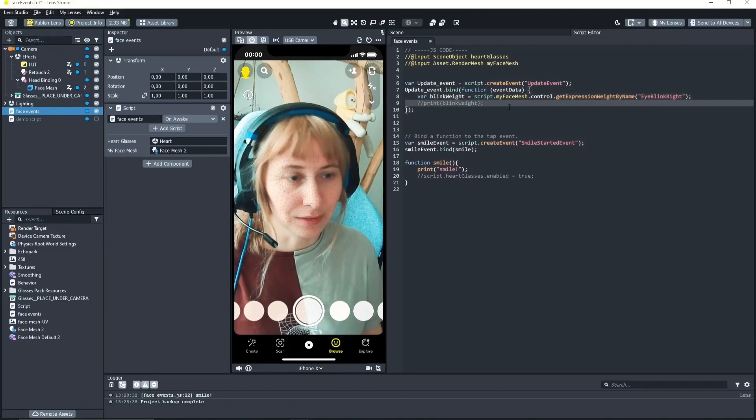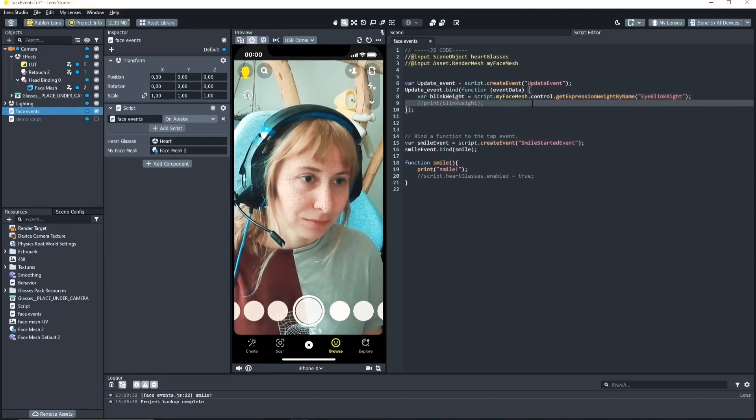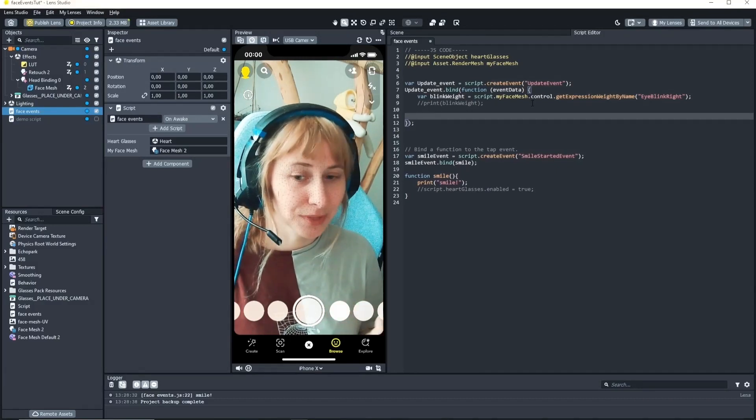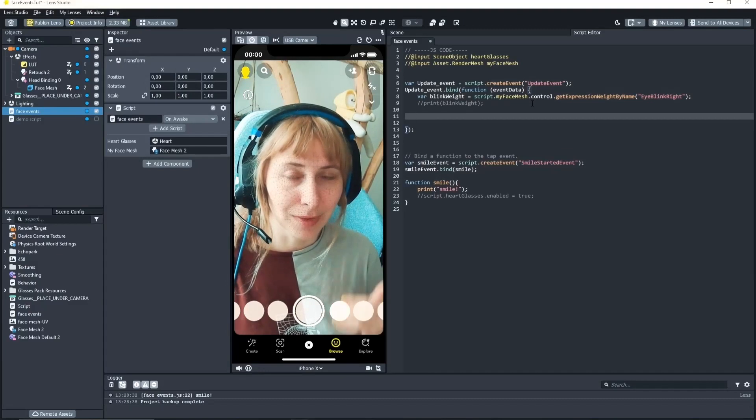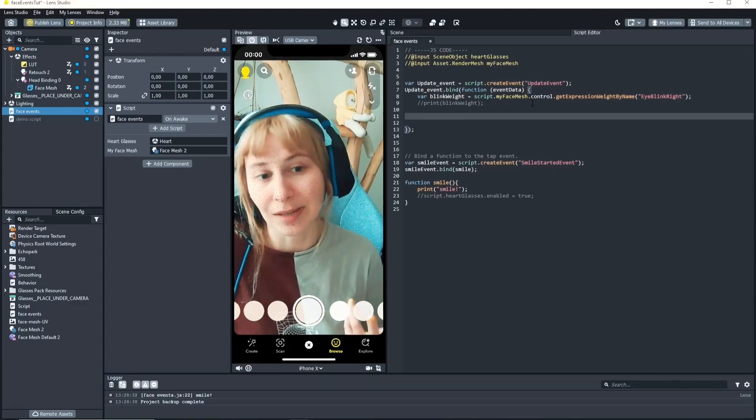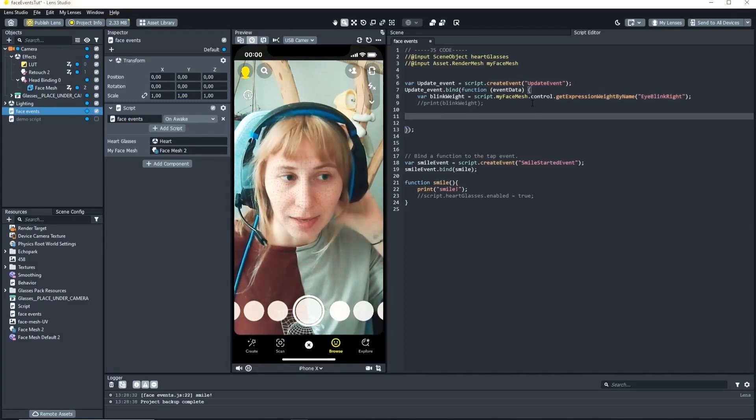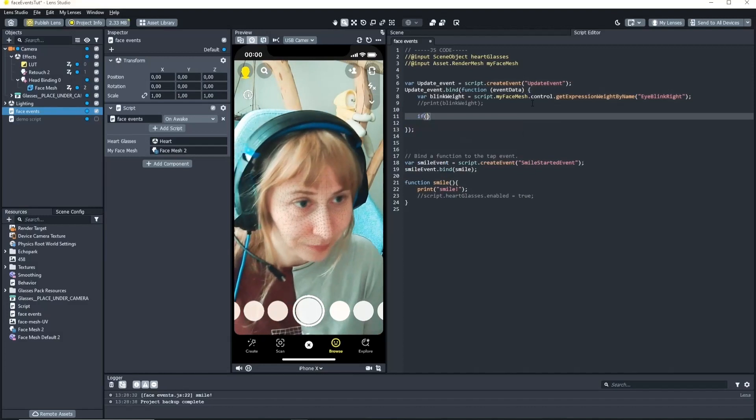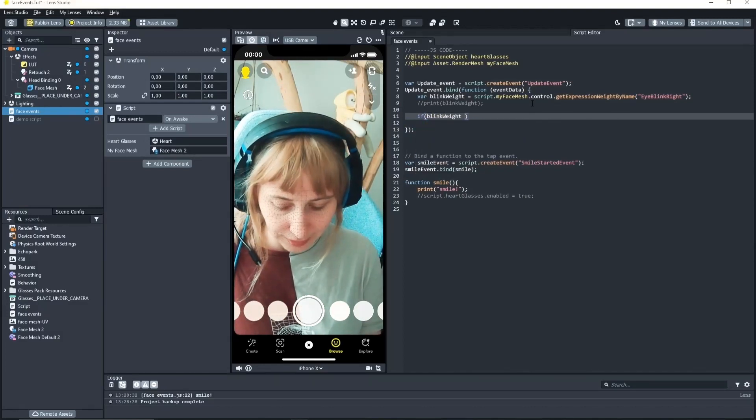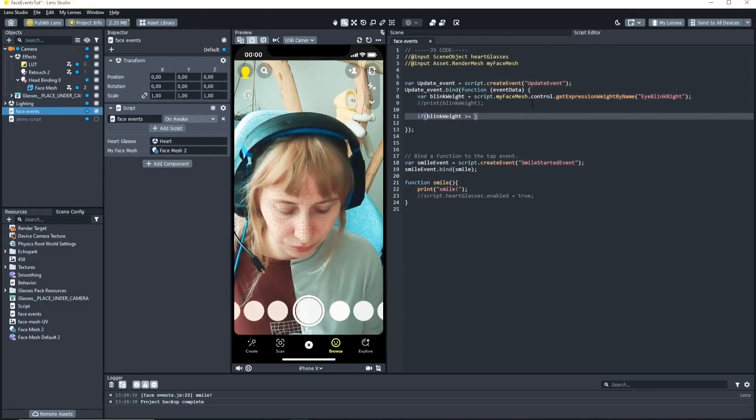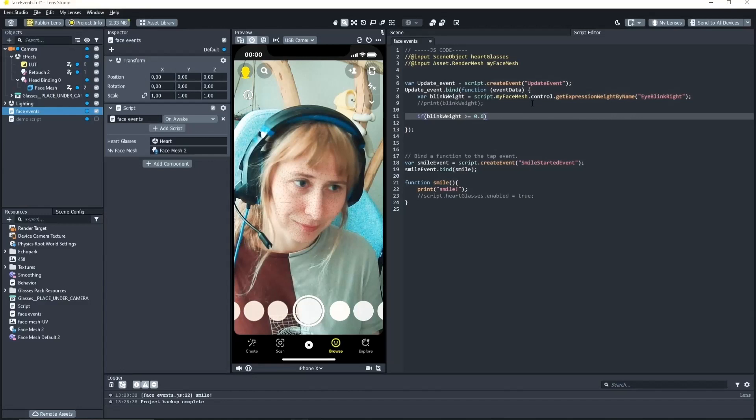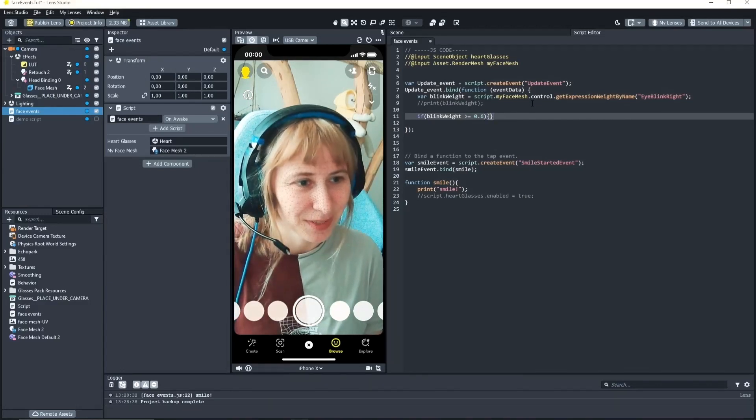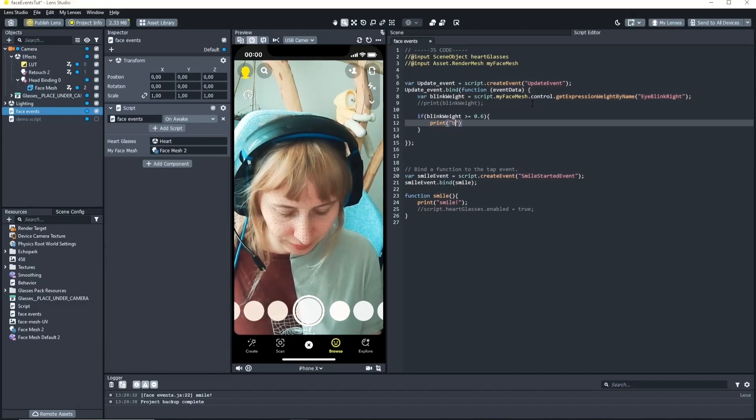So we can get the blink weight every frame. Now let's check if it is actually above let's say 0.5 and only if it's higher than 0.5 we will call it a blink because before that we just have our eyes open. And we can adjust this value later. But let's start with this. So if the blink weight is bigger or equal to let's say 0.6. Then we want to print a blink. Let's try it out.